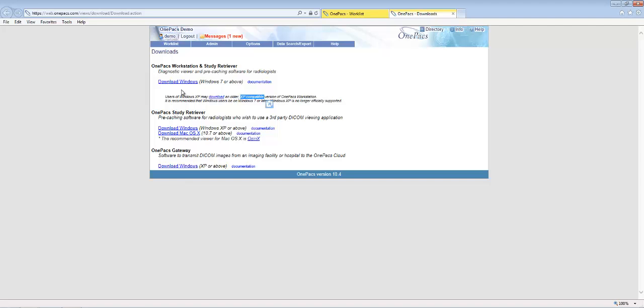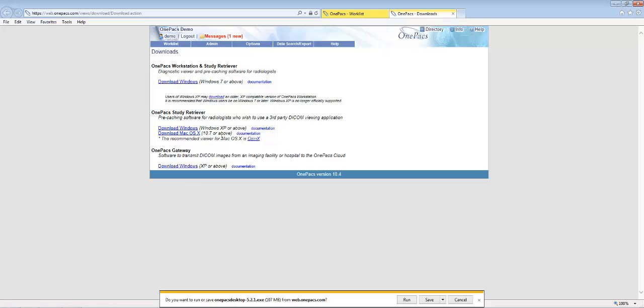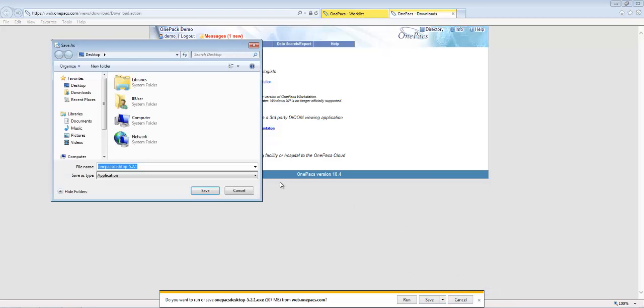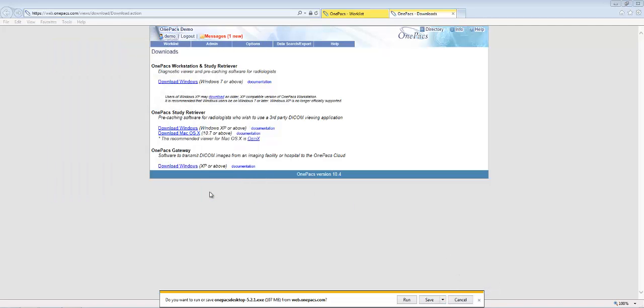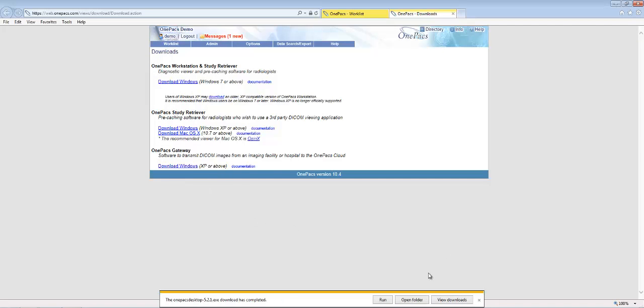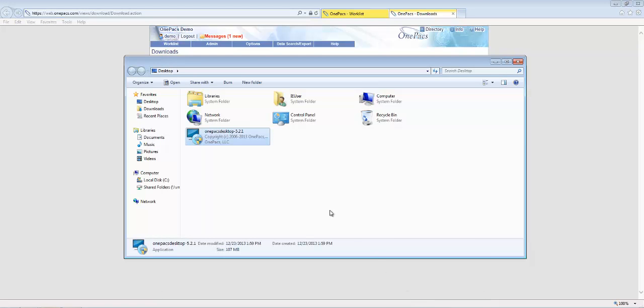The OnePax workstation already includes the study retriever. Save the workstation installer somewhere on your computer such as the Windows desktop. When the download is completed, find the installation file and double click on it. This will start the installation process.